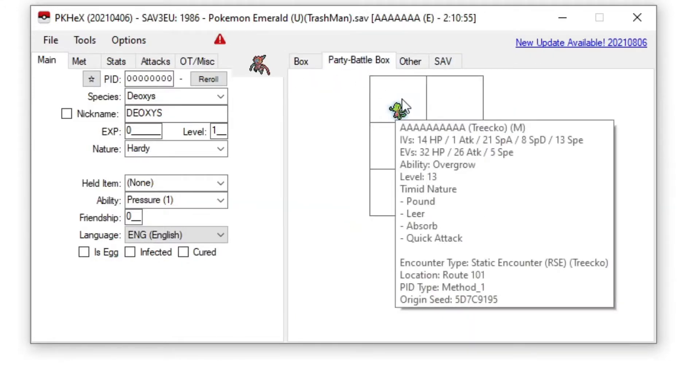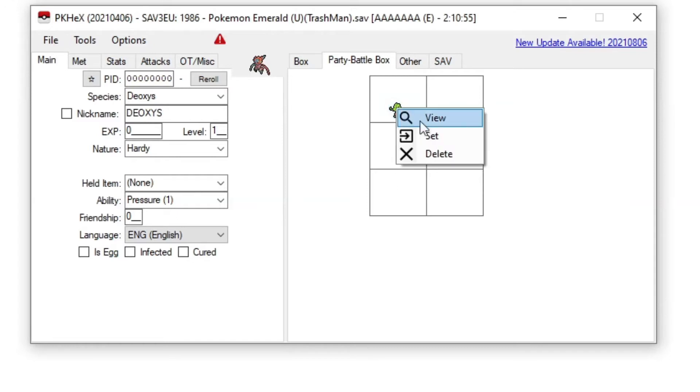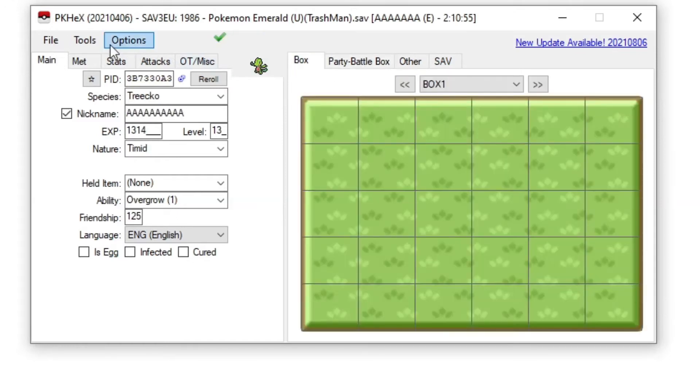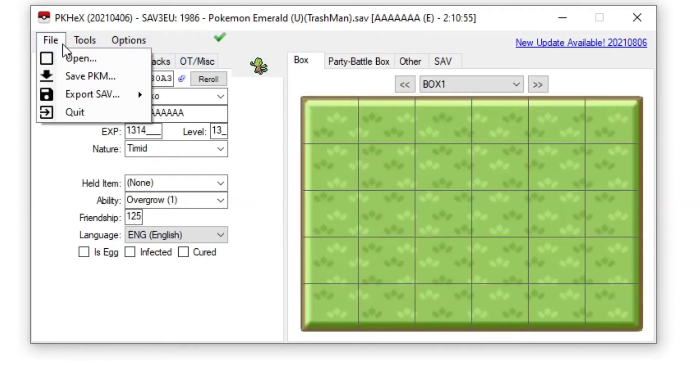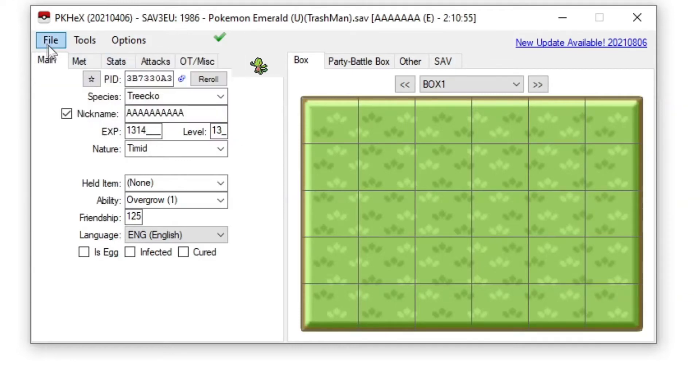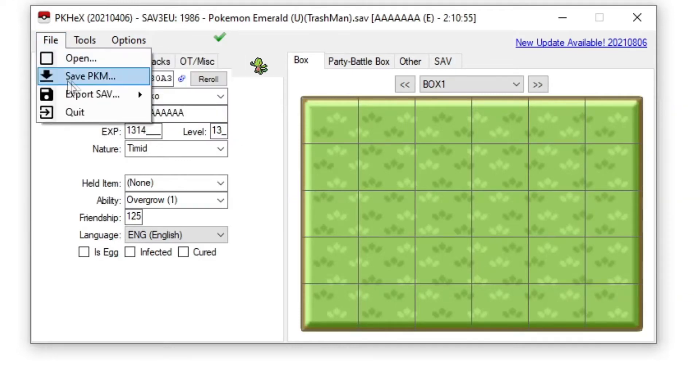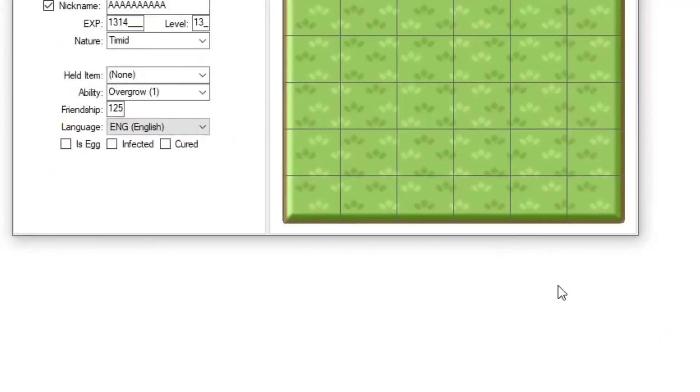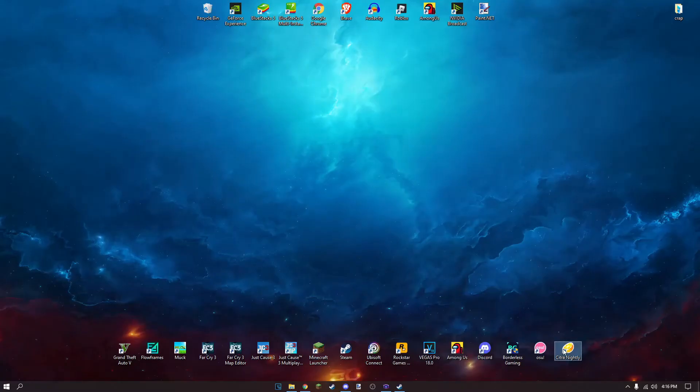Treecko. Now what you can do is view it. Just if you want to edit it you can, but we don't need to. Now we have it ready.